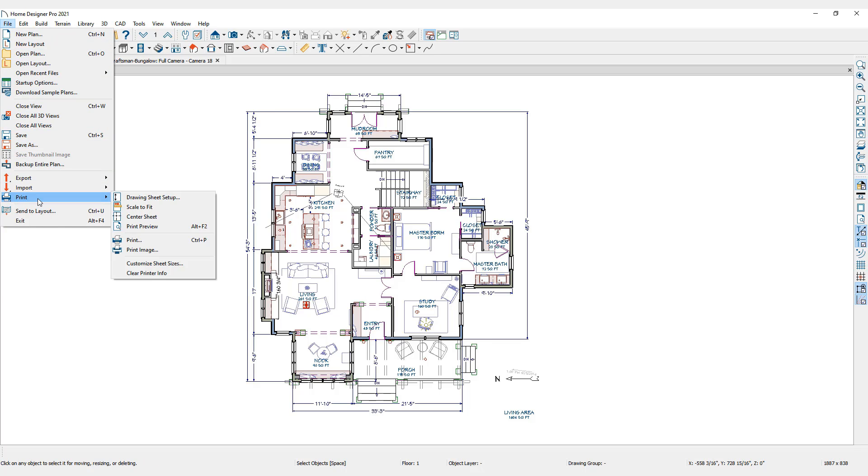Floor plan and elevation views can be printed to scale with the Print command. Other views can be printed as an image.